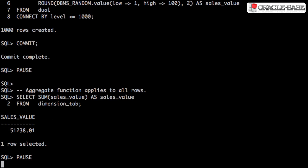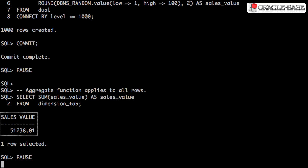Here we're using the sum aggregate function against the sales value column. Without a Group By, this will be the sum of all the rows in the table.